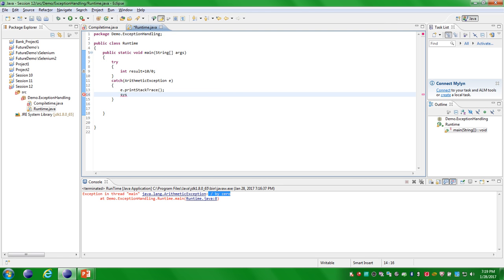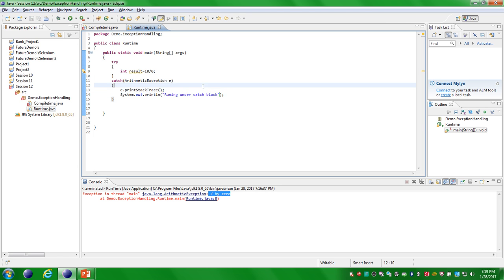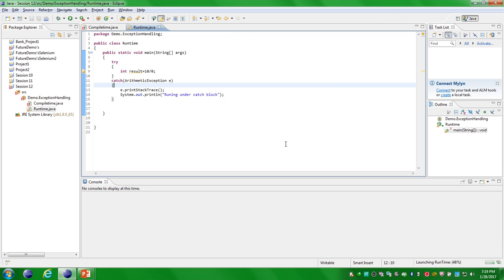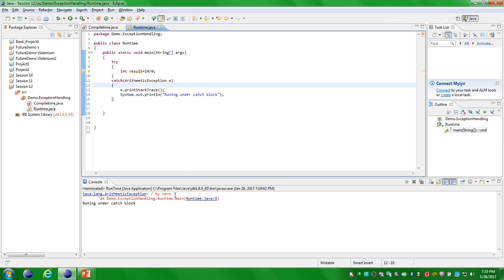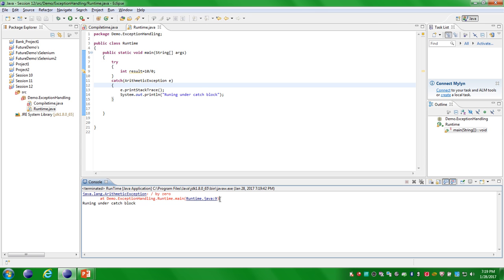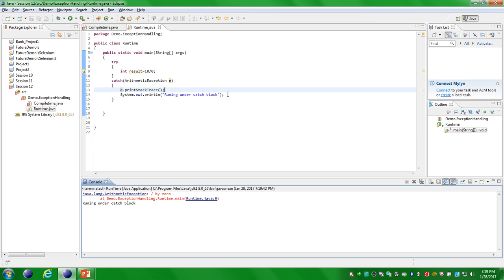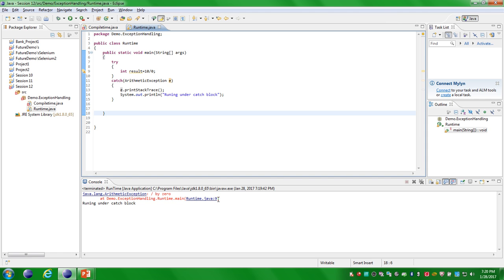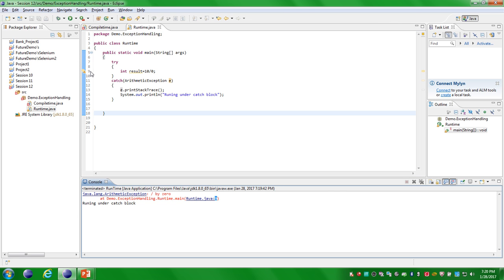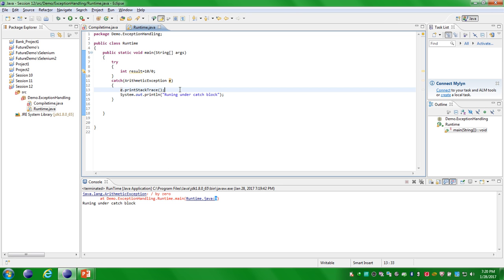Here I am writing one print statement so that I will know the catch statement is executed. I am writing a statement called 'running under catch statement'. After executing this program, you are able to see the error: divided by zero. This information I got from calling the printStackTrace method. The error exists exactly at line number 9, where it is throwing the divide by zero error. So like this you can handle exceptions.